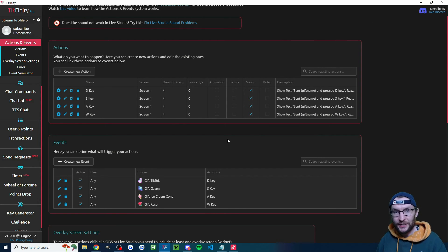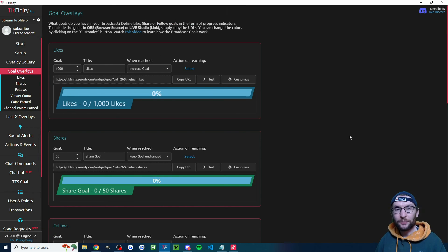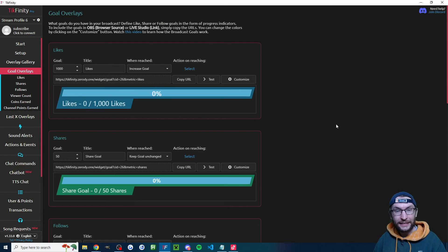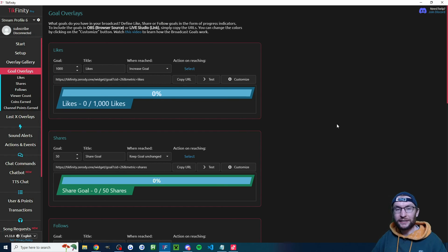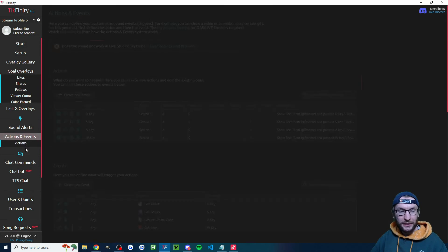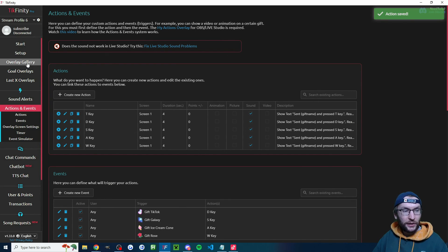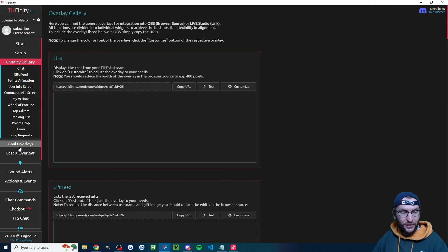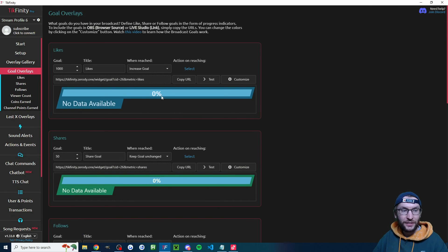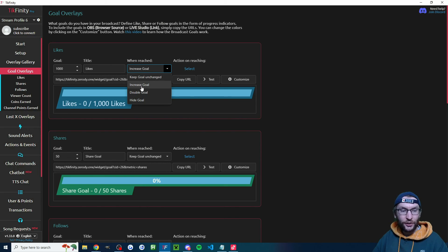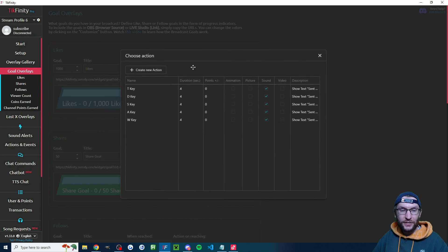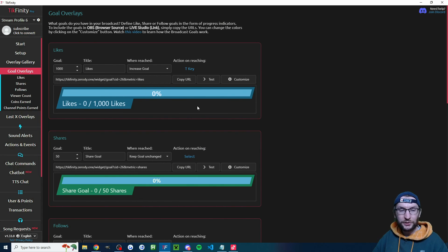Now we could test it, but first as a little bonus — sometimes streamers give viewers a like goal, and when that like goal is hit it activates an additional button press. Let's do an annoying one for Minecraft: activate the T button, which opens the streamer's chat and stops them using WASD. Head back to actions and events and duplicate for the T key. Then go to the goal overlay page, set yourself a like goal and set it to either double or increase. Where it says action on reaching, hit select and find the relevant action — I'll choose the T key. You could choose the WASD or arrow keys again if you wanted.